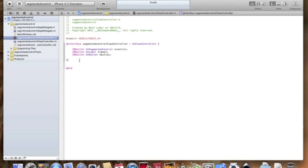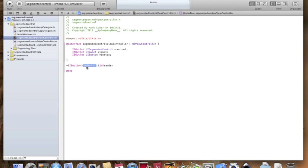And now we need an action that sends the action to the segmented control telling it what to do. So we're going to go dash IBAction, switchControl, and ID sender. Okay.